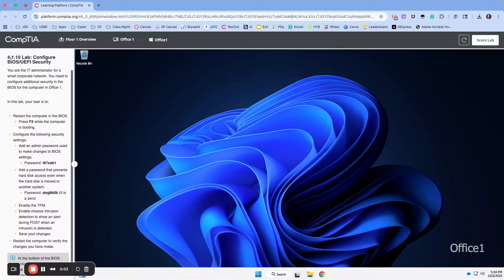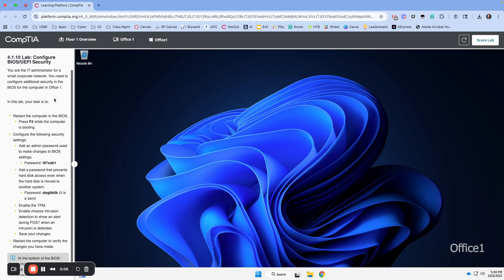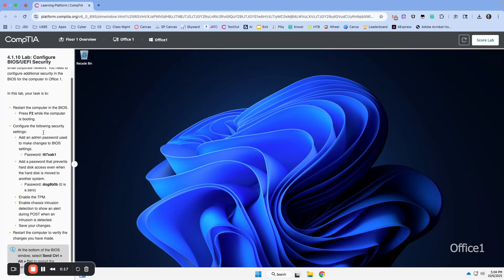This is Lab 4.1.10 where we are going to configure security in the BIOS and UEFI. We're in Office 1 and we need to do some configuration to the BIOS.